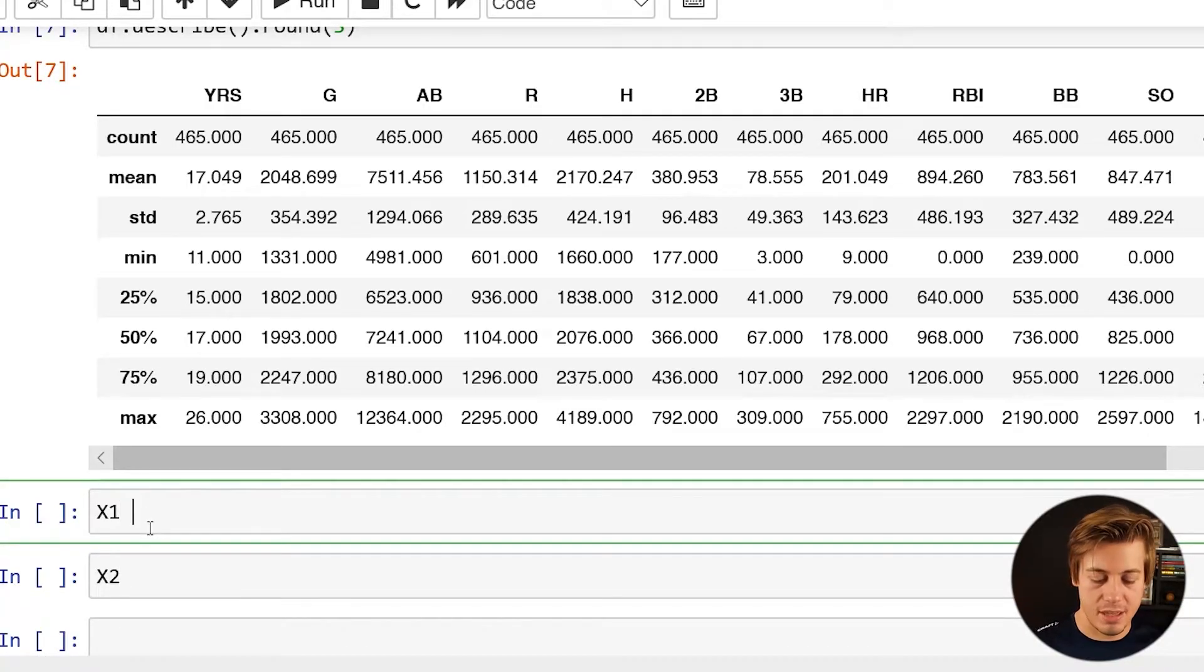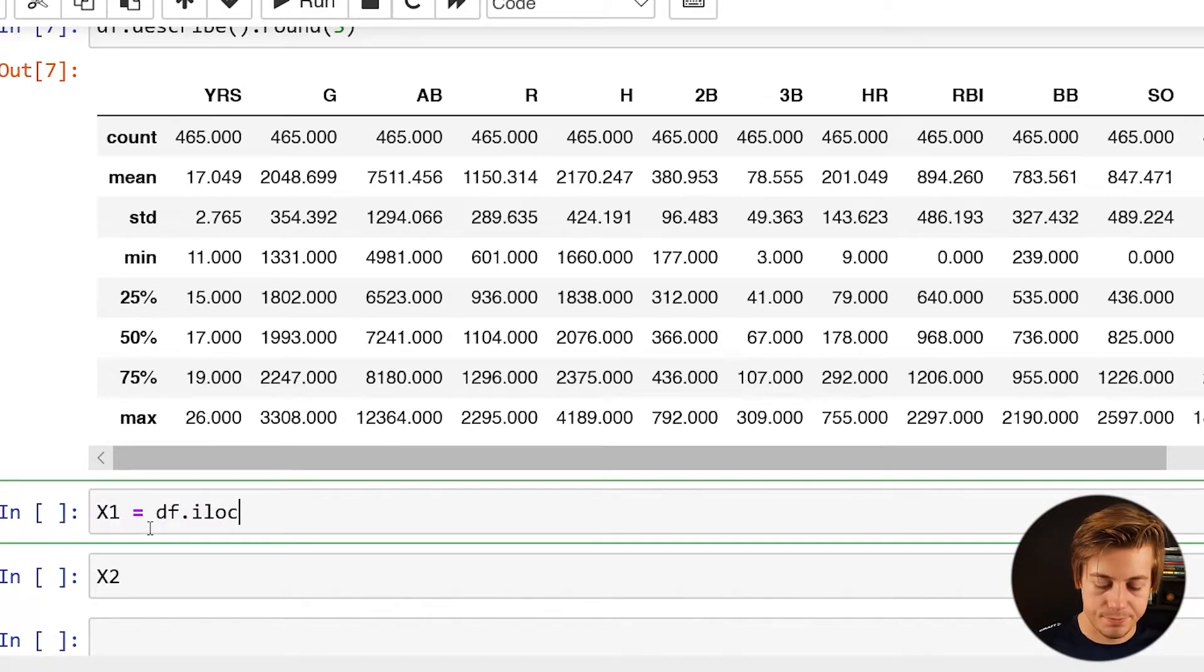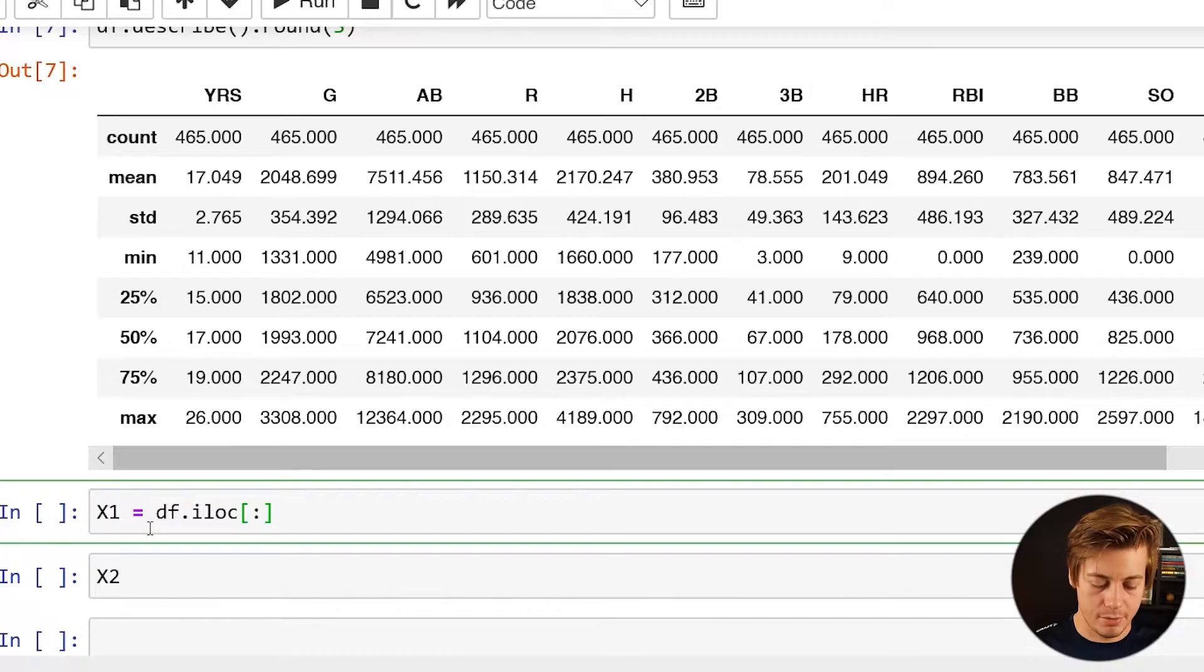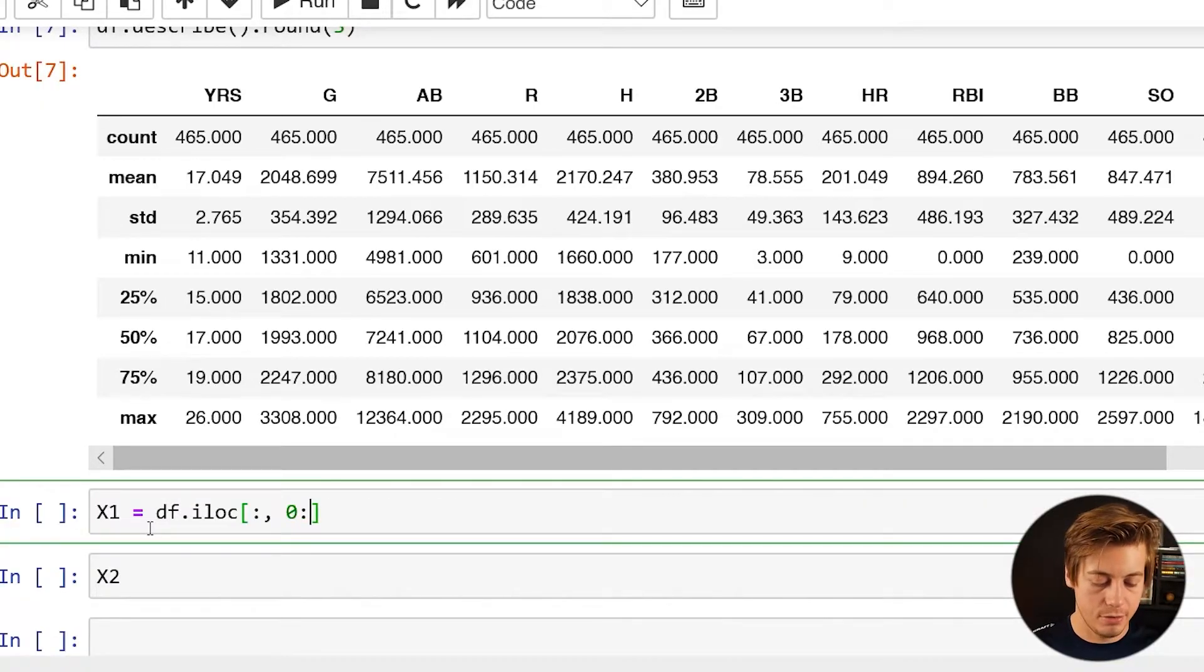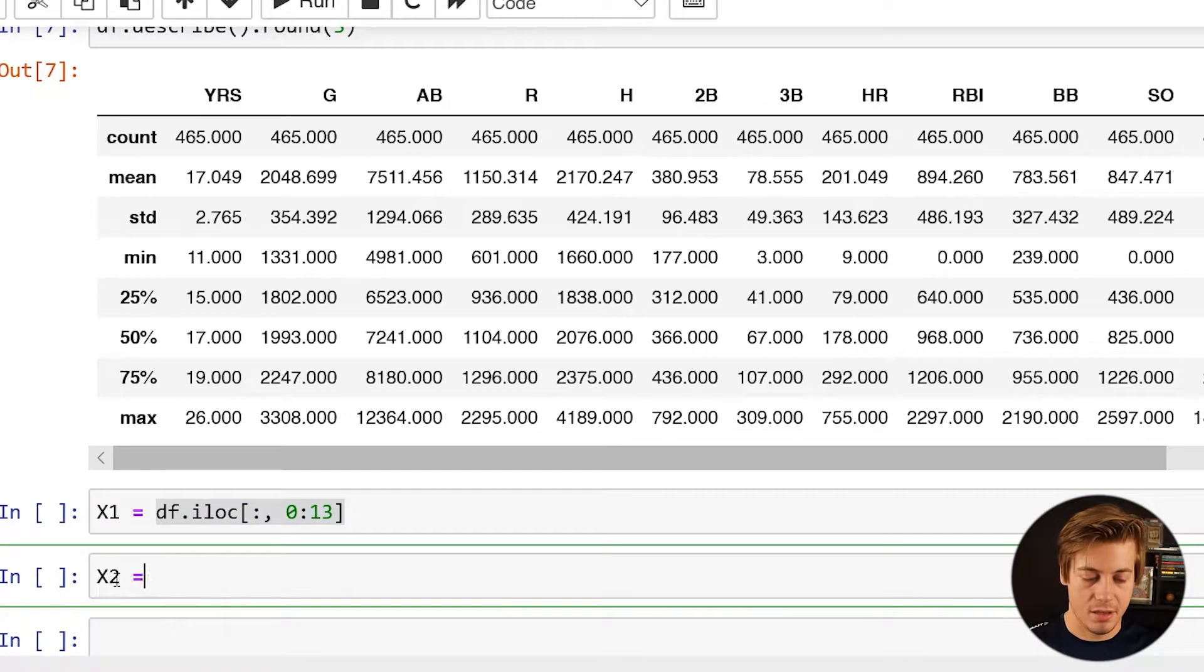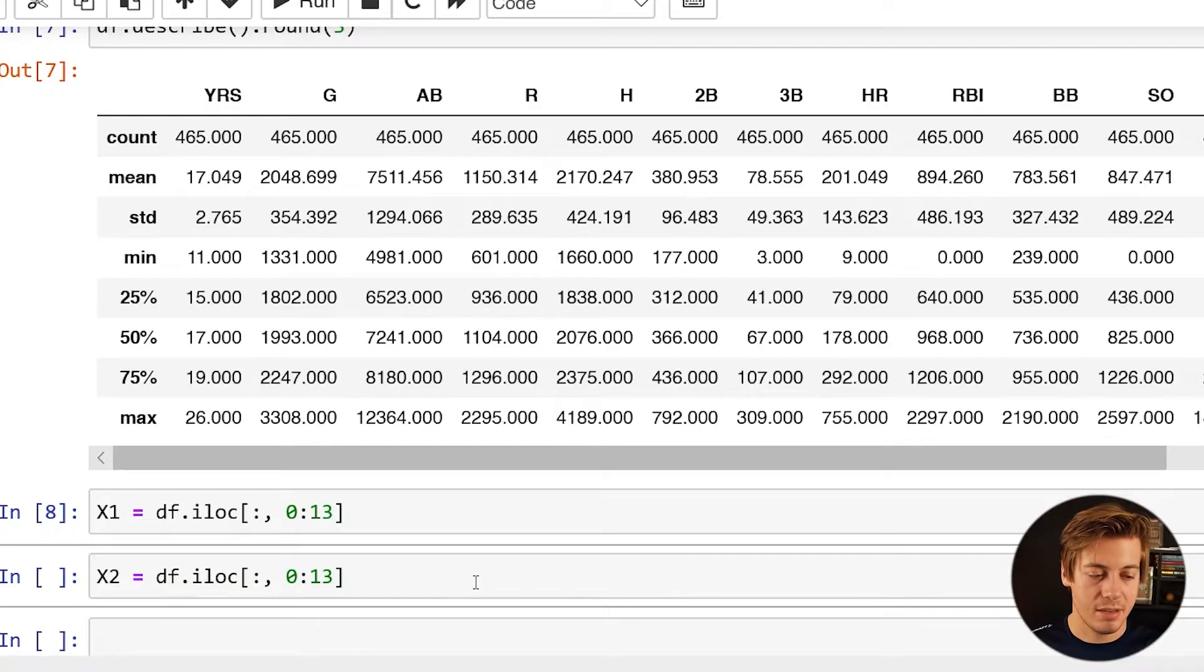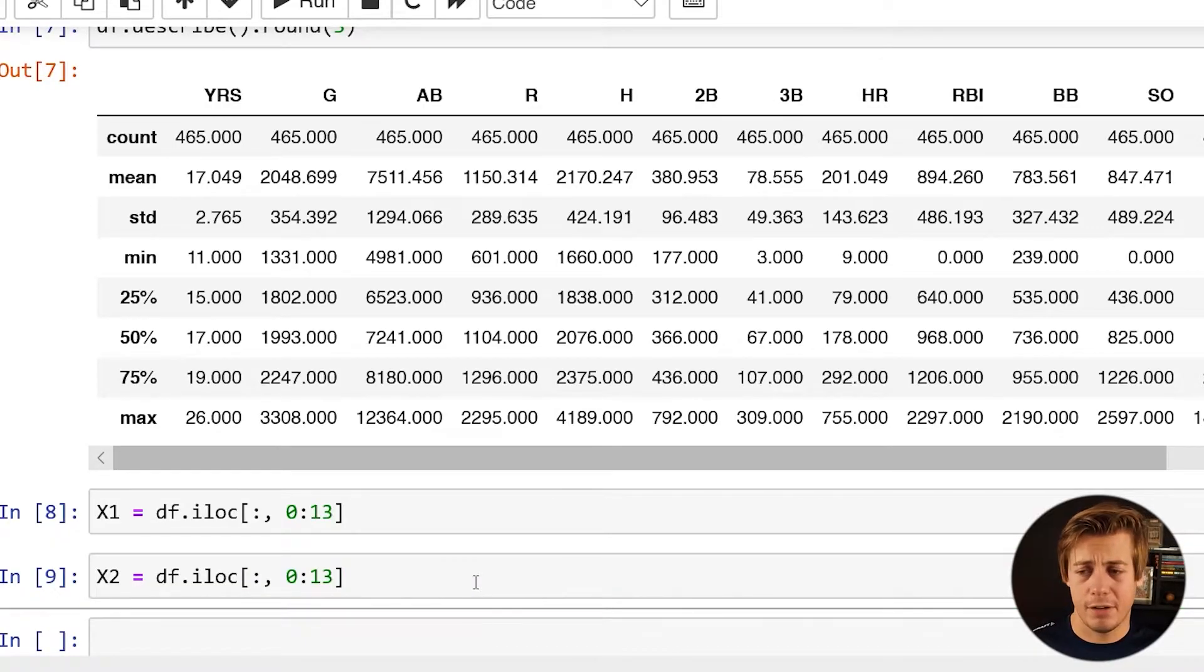I don't want the Hall of Fame over here because this is the desired outcome. So what I'm going to grab is these 13 over here and label them. Now x1 I'm going to put through a standard scaler and then x2 I'm going to put through the min-max so you guys can see the difference. So df.iloc, put a colon over here, comma, 0:13. Both of these are exactly the same.